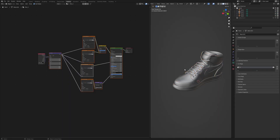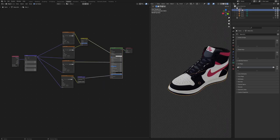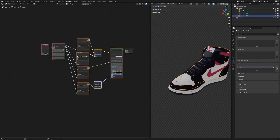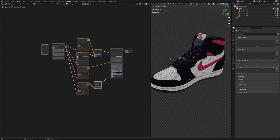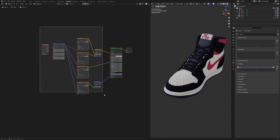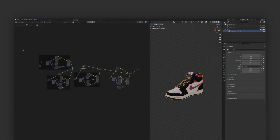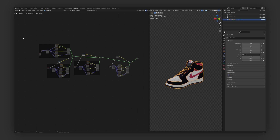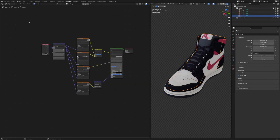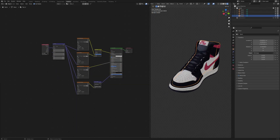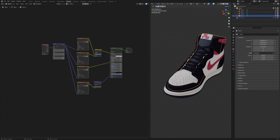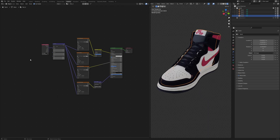The problem is that sometimes you might want to have all of these different shaders or materials into just one node graph. The reason for that could be that you want to interlink them, or you want to make changes to one and have the others follow as well.